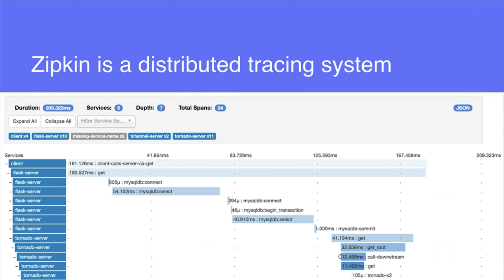Zipkin sort of looks like this — this is actually a screenshot from Uber. It has a latency view on the top and then breaks down the critical path based on operations. You've got a client invoking an HTTP request, it tells you what they've decided the server's name is — in this case, Flask server, which is Python — and then how it breaks down into SQL connections. This is an example of Zipkin in practice.